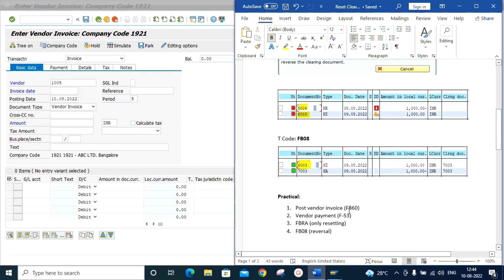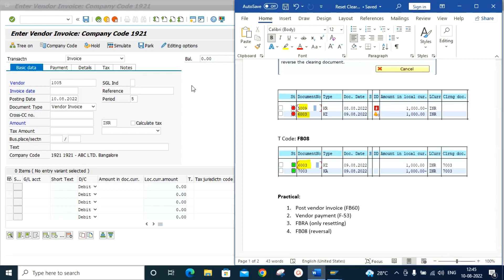Now we will do the practical. First we will post one vendor invoice in FB60, then against this vendor invoice we will post one vendor payment in F-53. Then we will use transaction code FBRA for only resetting, and the last step will be FB08 for document reversal.